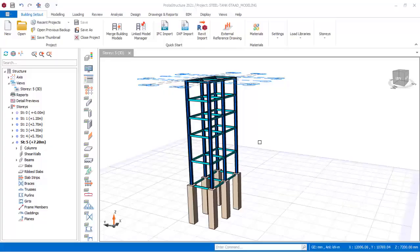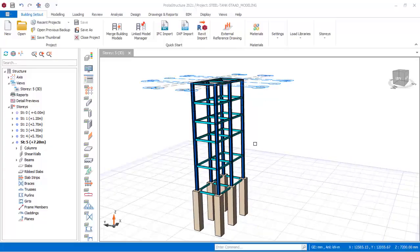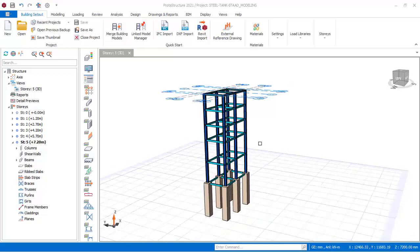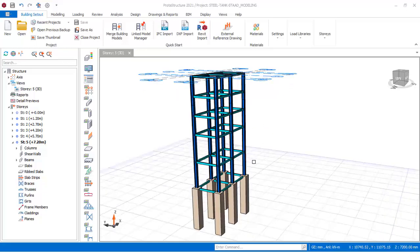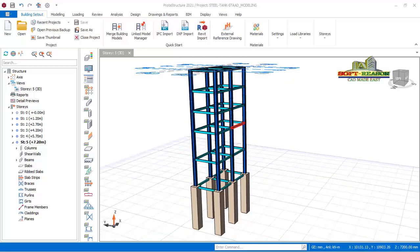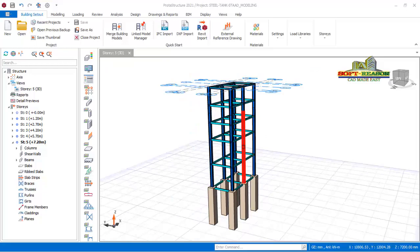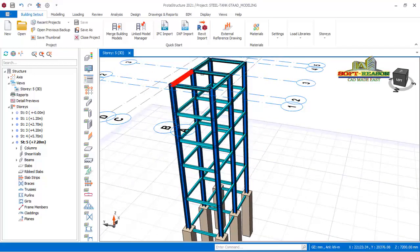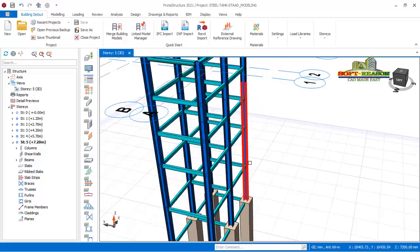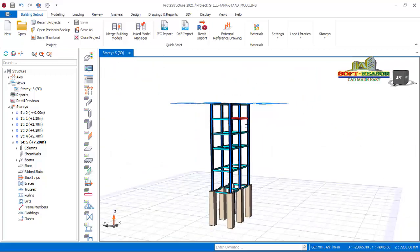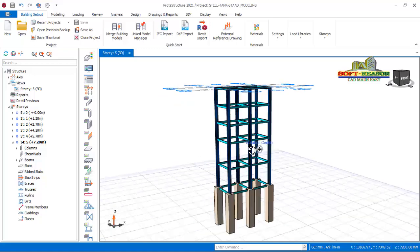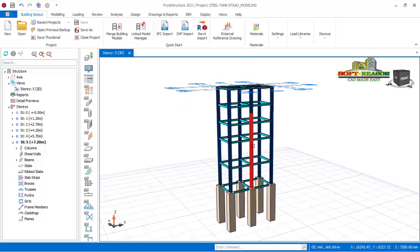Hello friends, once again you are welcome to the second part of this modeling lesson. In this lesson we will be focusing on placing the braces in between the beams, as well as fixing beams to complete the platform of the water tank. So we want to be making progress as we navigate to the modeling tab.